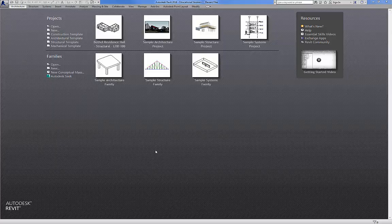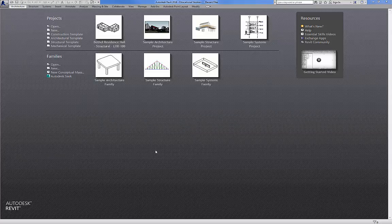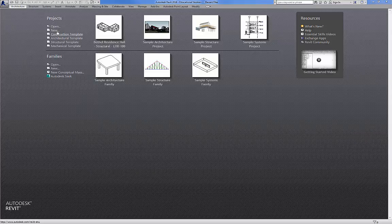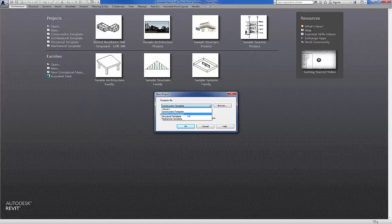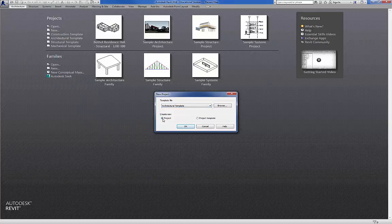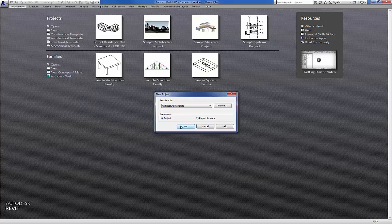Let's go through and do the tutorial for the first packet that was handed out in class. So to start with, we have Revit opened up here on our screen. First thing we're going to do is we need to select New under Projects. And under Templates, we're going to use the Architectural template. Come down here, Create New Project, and we'll select OK.